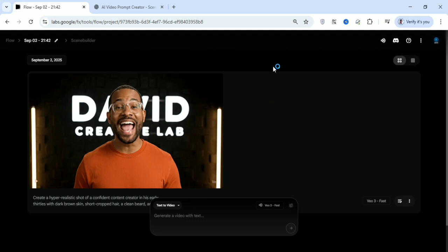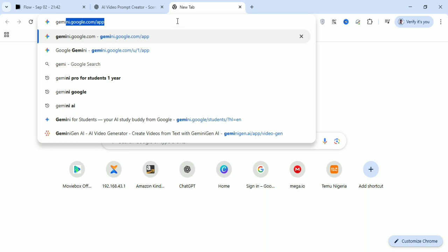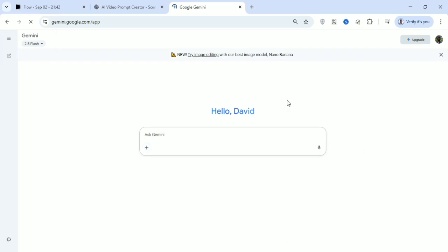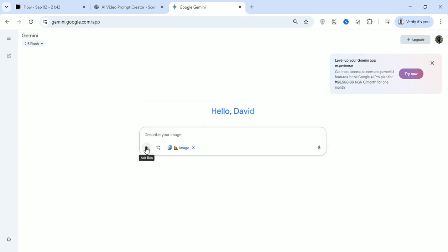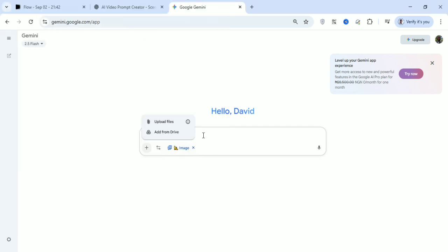Now let me go to Gemini and show another amazing way of using this tool. Gemini just brought a new update where you can use it to generate unlimited images. When you open Gemini you will see a feature — I'll call it Nano Banana — where you can upload any image and turn it into anything you want, or describe what you want and it will generate that for you.